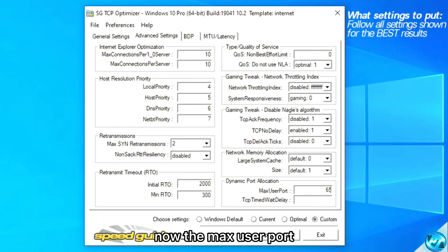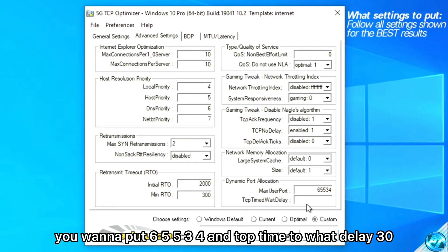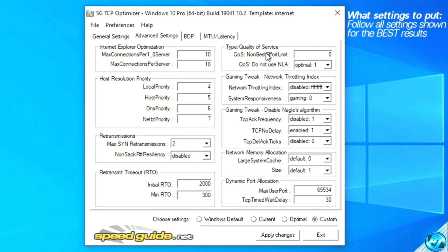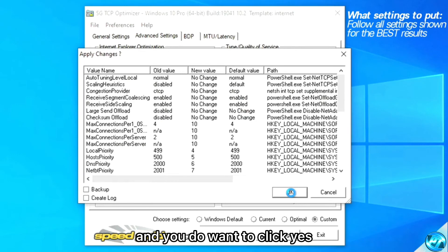For the max user port, just follow along here — you want to put 65534. And for TCP time-to-wait delay, put that to 30.